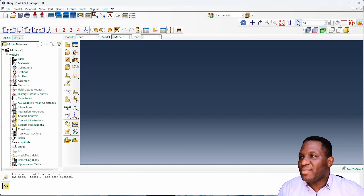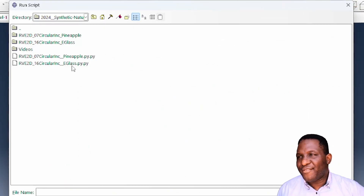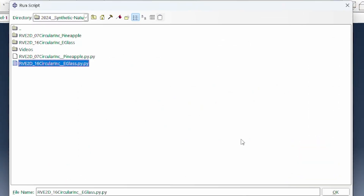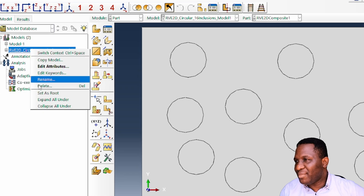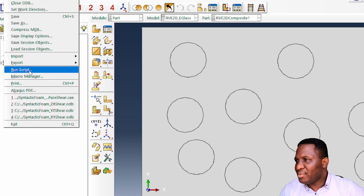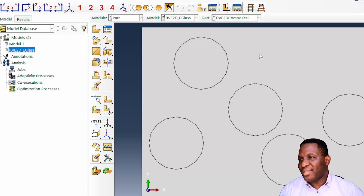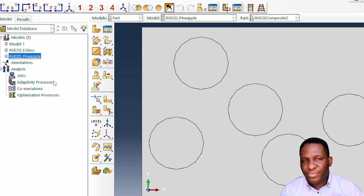In Abaqus, the first step is to create the two layers making up the virtual domain using the Python scripts generated by Multi-CalGen 2D. We go to File > Run Script and load the first script for the E-glass layer, renaming it 'RVE'. Then we run the second script and bring in the pineapple layer, also renamed 'RVE'. Now we have both materials represented.